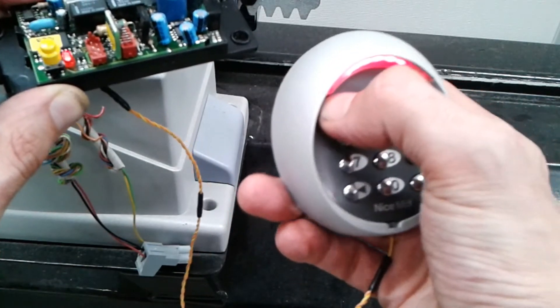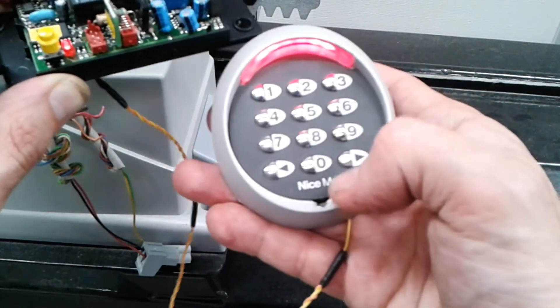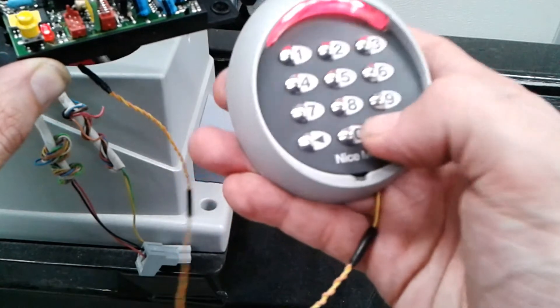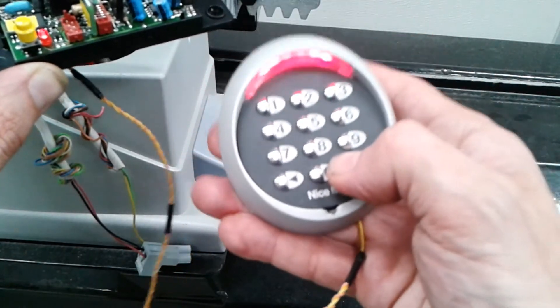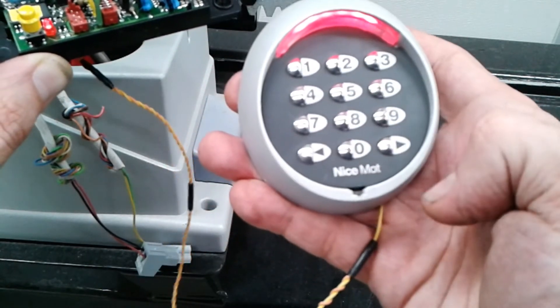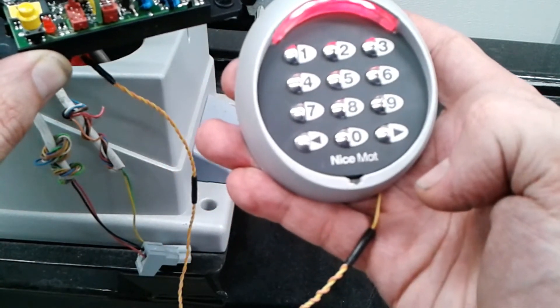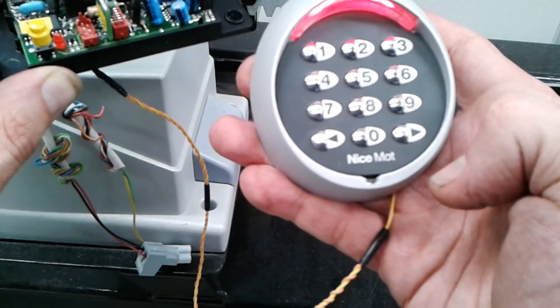For the close command, we will use 4, 3, 2, 1 and press the right arrow twice.